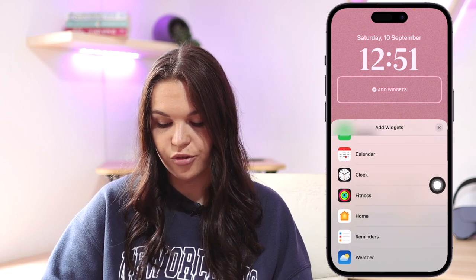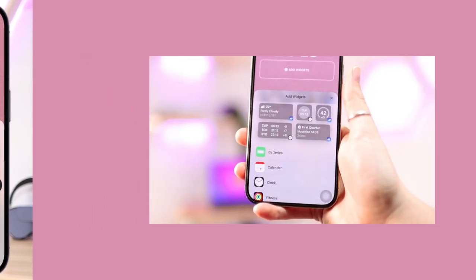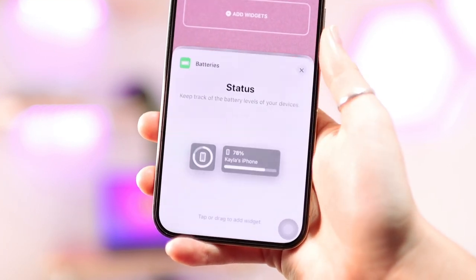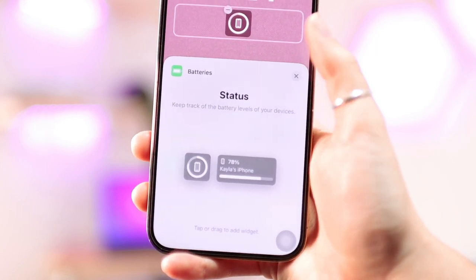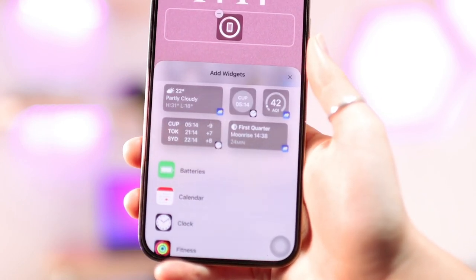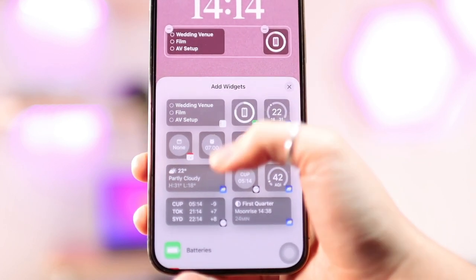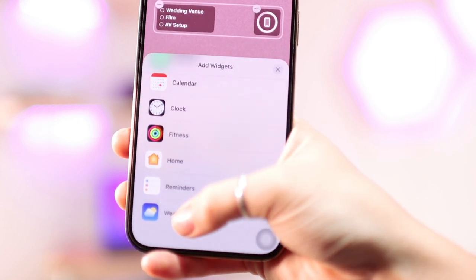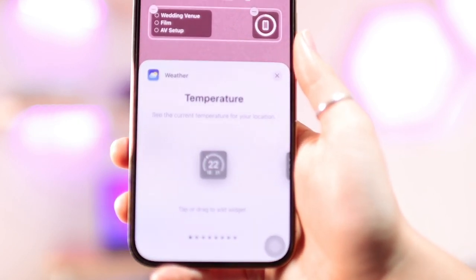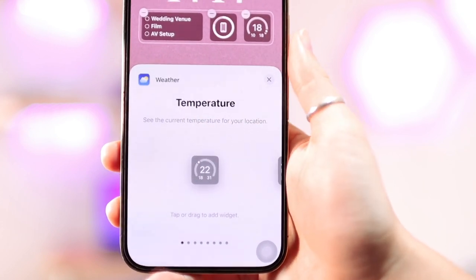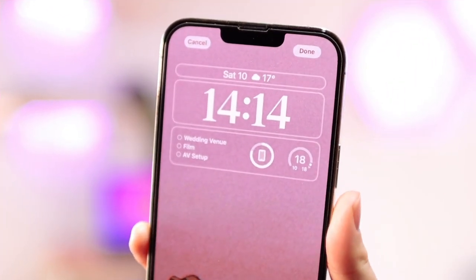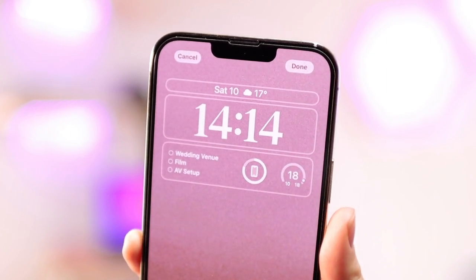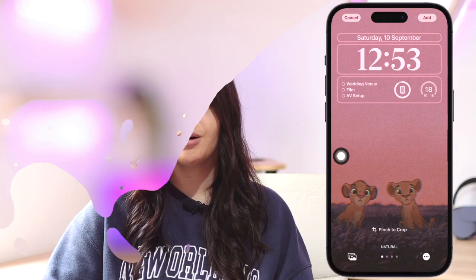If depth effect is on, you can't add widgets — you have to choose between one or the other. The widgets available are very nice. You can quickly drag them in, or go into the detailed options for each app to see all variations. For example, under Battery you have two different widget types. You can also add widgets for Reminders or Weather — under Weather you'll see options like temperature, conditions, and UV index.